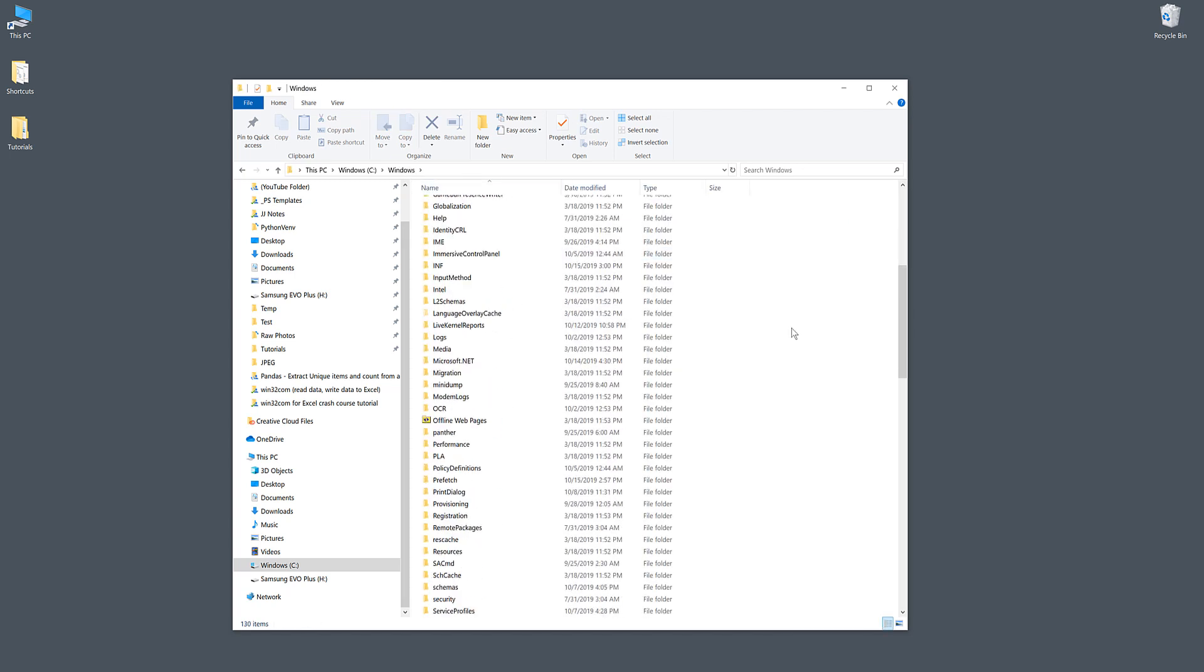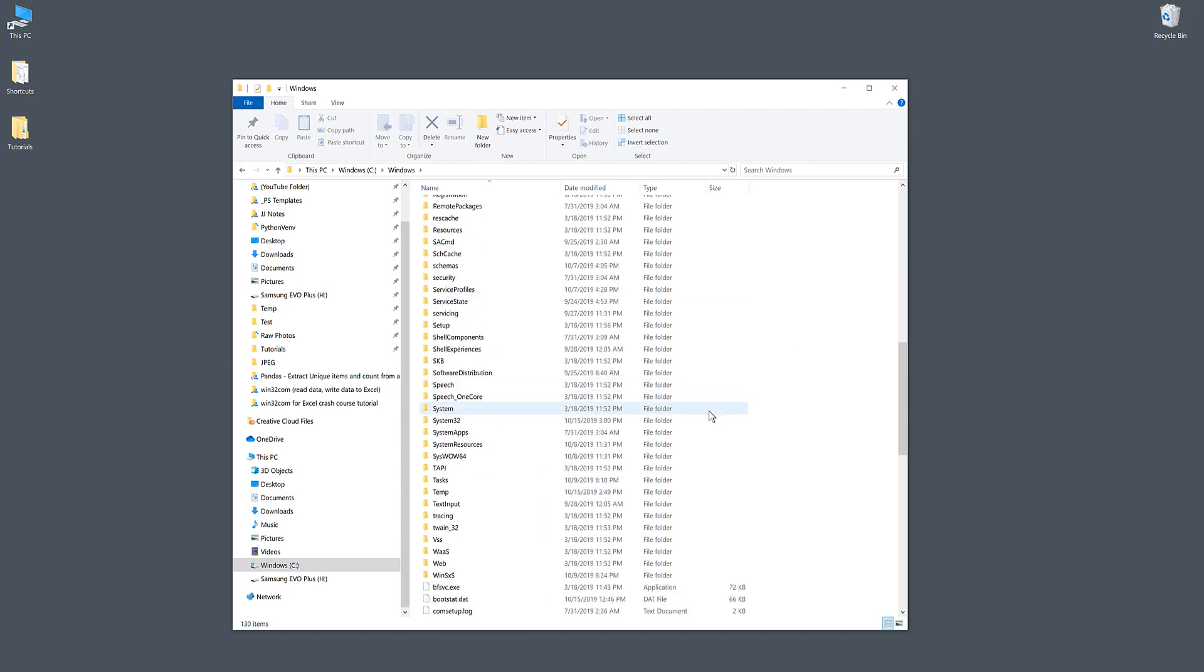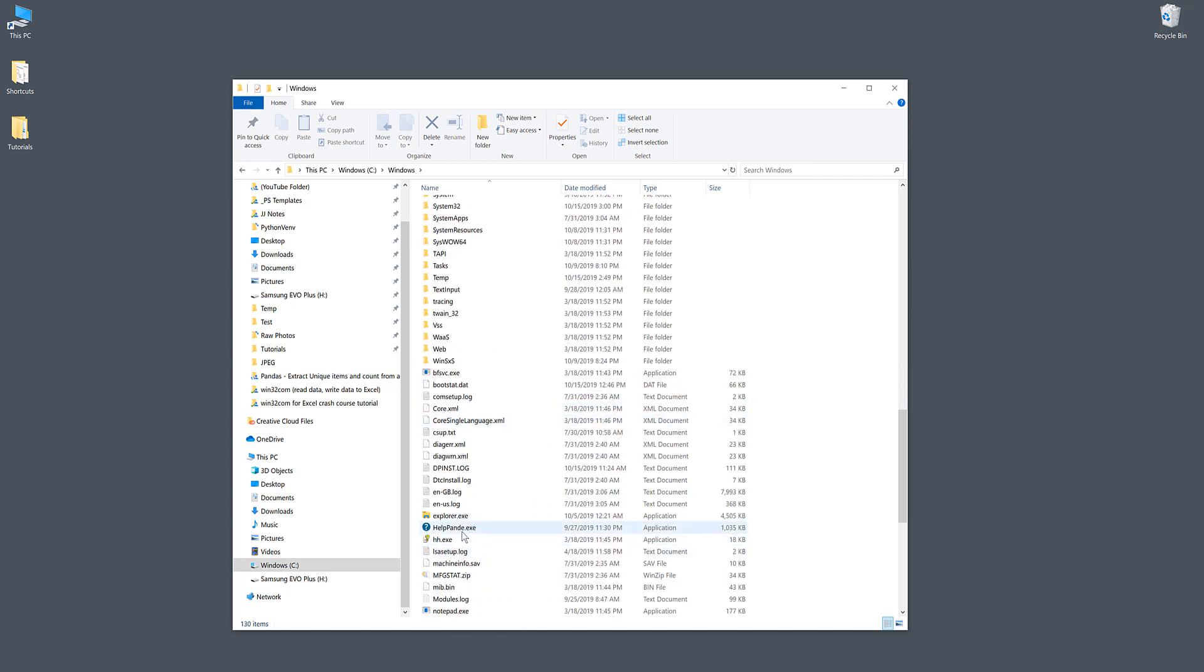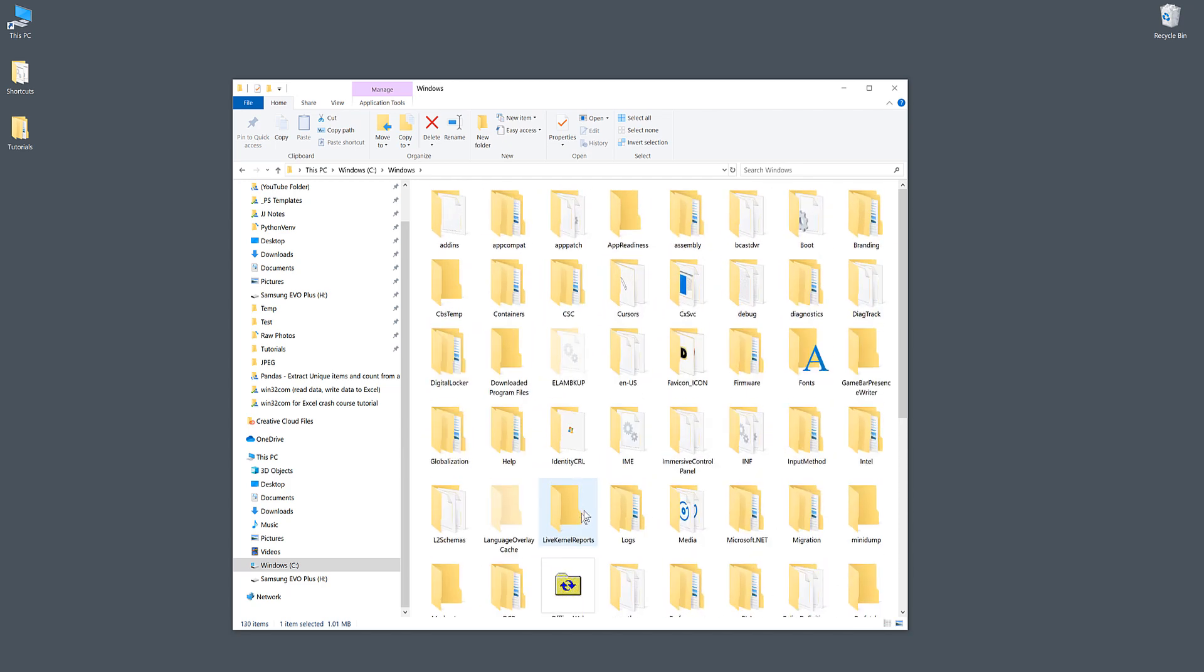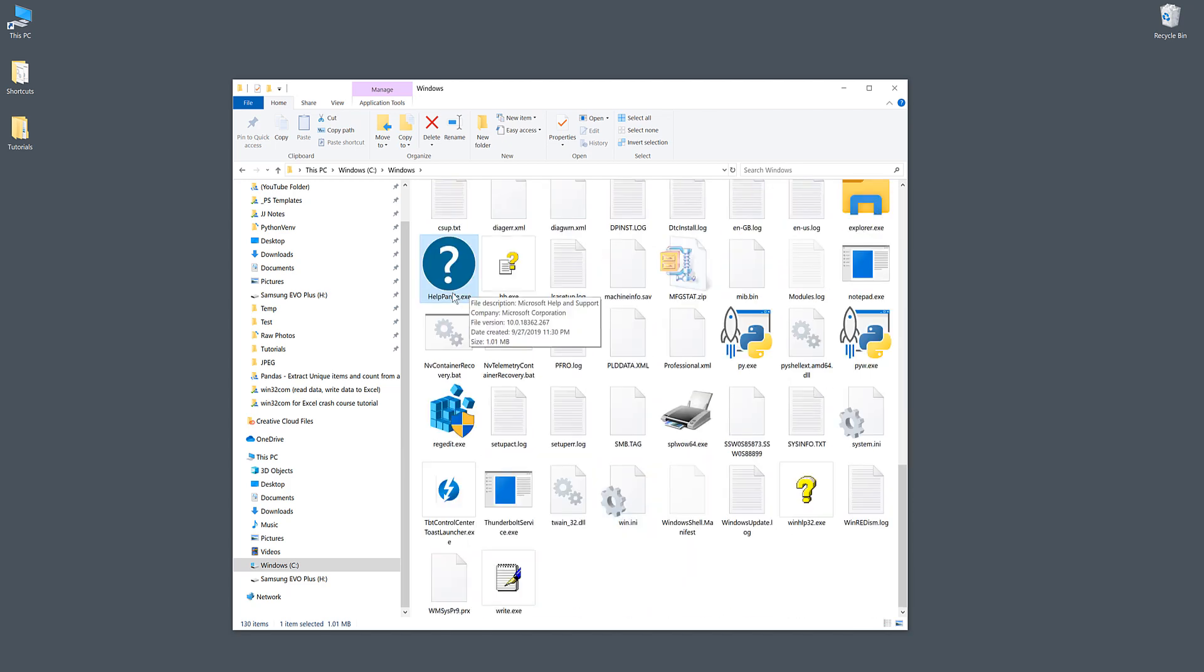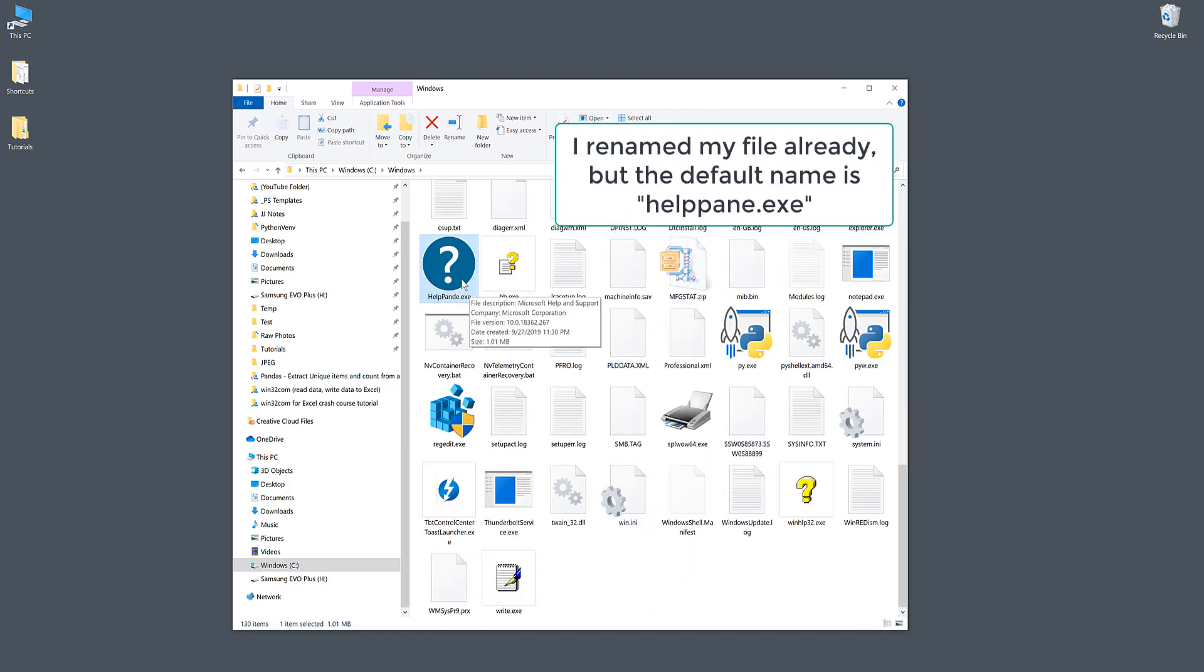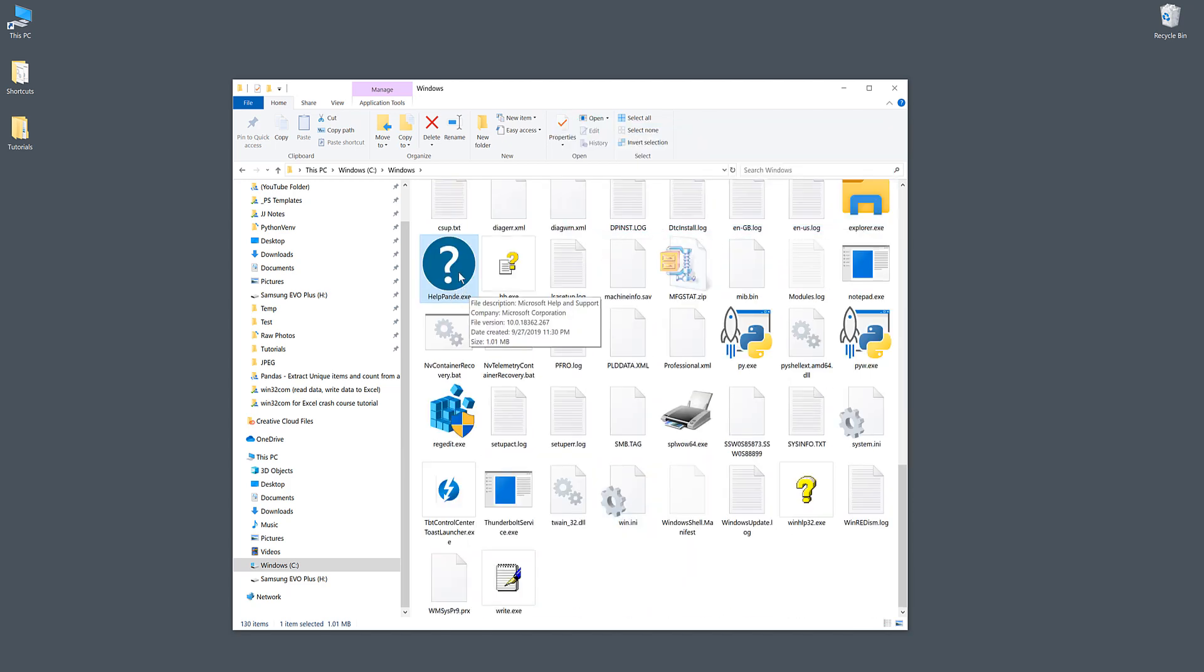Under the Windows folder, look for a file called helppan.exe. Here's the file. Make sure that you have admin permission on your PC. Click on this file and right click.